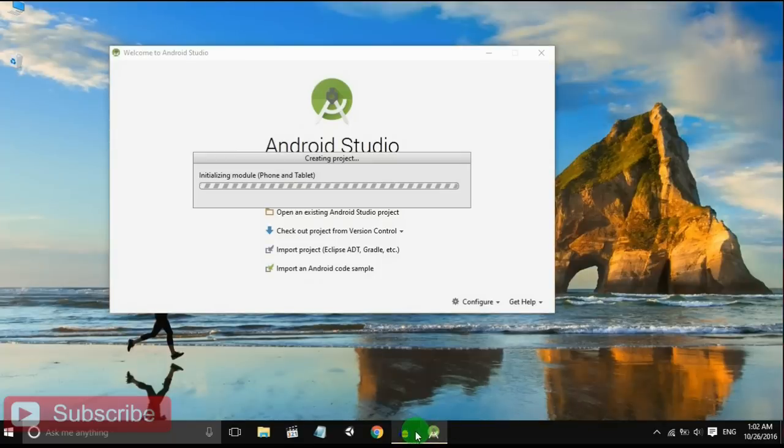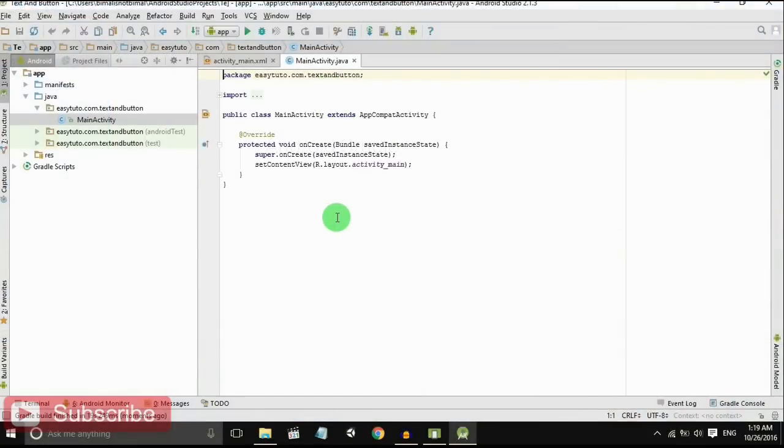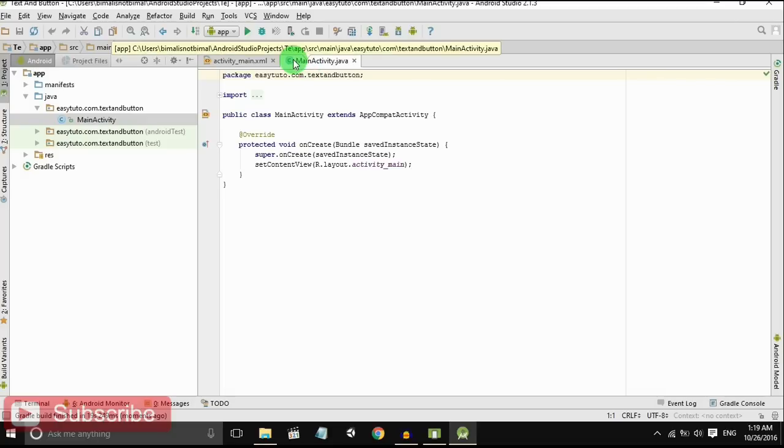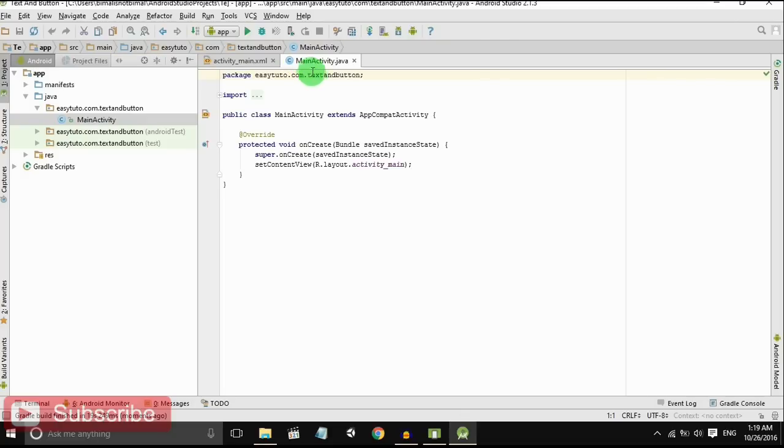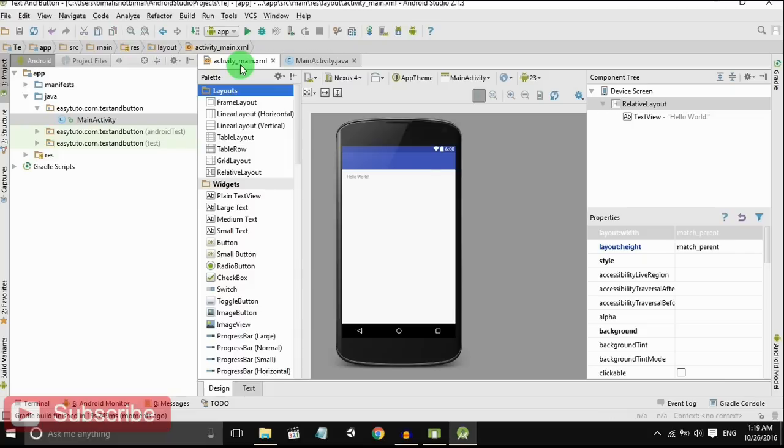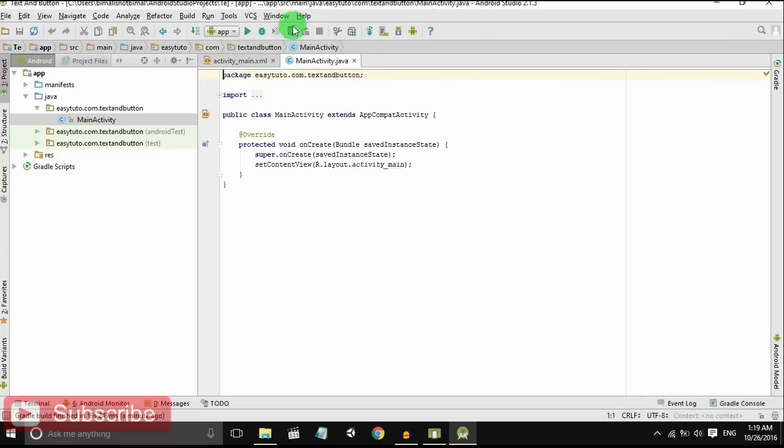It will take some time to load our project. Our project has been loaded. There are two main files: MainActivity.java and activity_main.xml. This is for designing and this is for programming.